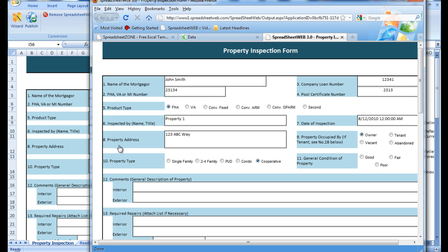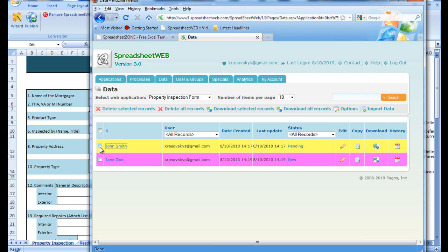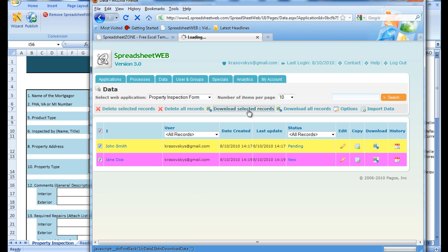Simply select all of the records you would like to view, press download selected records, and save the Excel file.